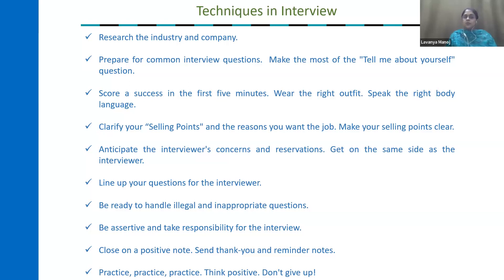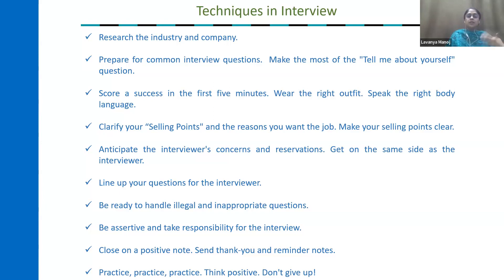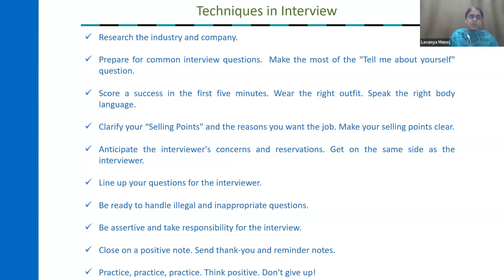Close on a positive note — once you leave the cabin, just say bye and thank you. And send reminder notes — if you are not receiving any information from the company even after one week, directly mail or send an email to the HR department or directly to the company, stating: 'I attended an interview on this particular date — please let me know what has happened.' Then practice, think positive, and don't give up. These are the techniques any candidate can follow to achieve success in the interview. Other than this, good subject knowledge and good communication skills are also necessary.